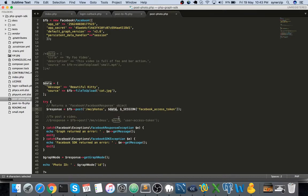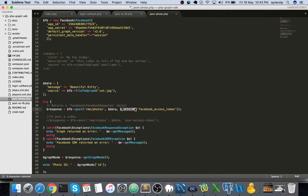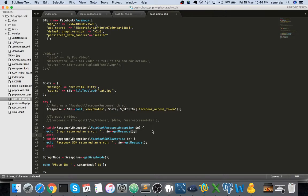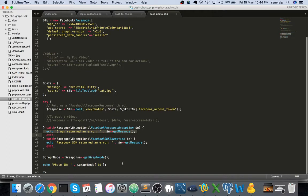With that you have to pass the access token. You might recall we created the access token as soon as we logged in and set it in a session. Once this is done you try it, and if there are any exceptions they will be caught. If not, it will get successfully posted.